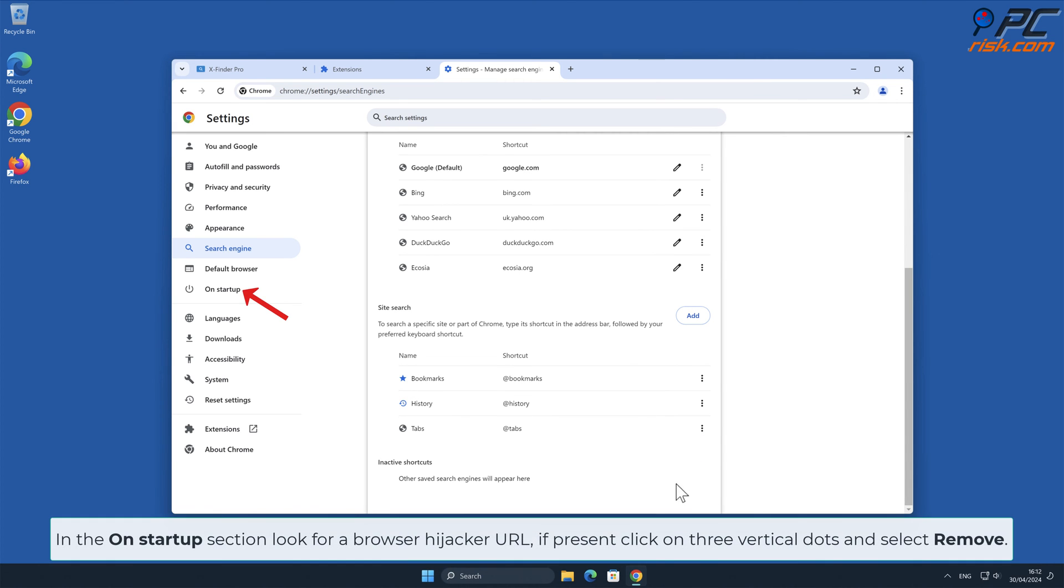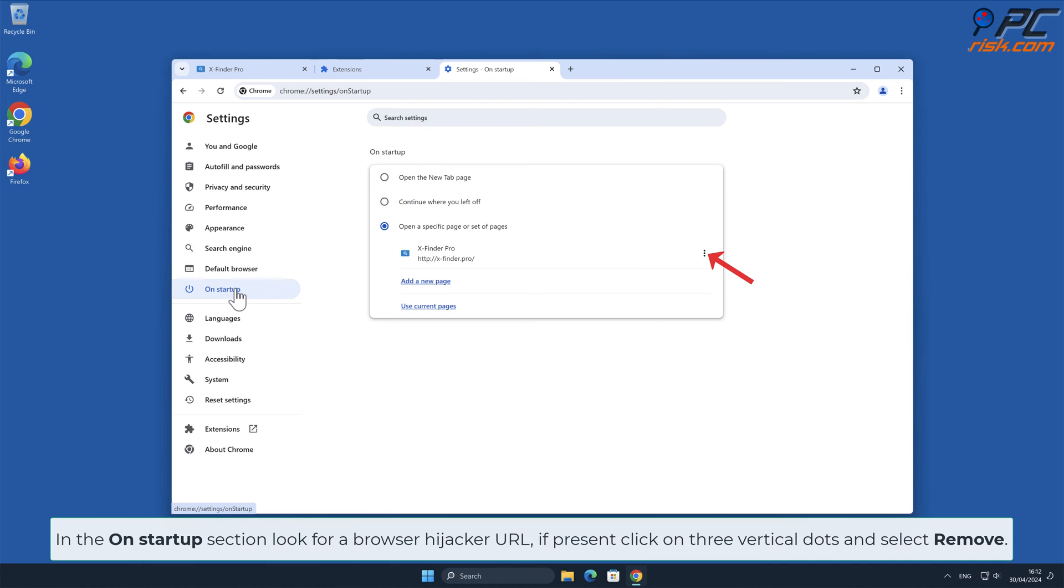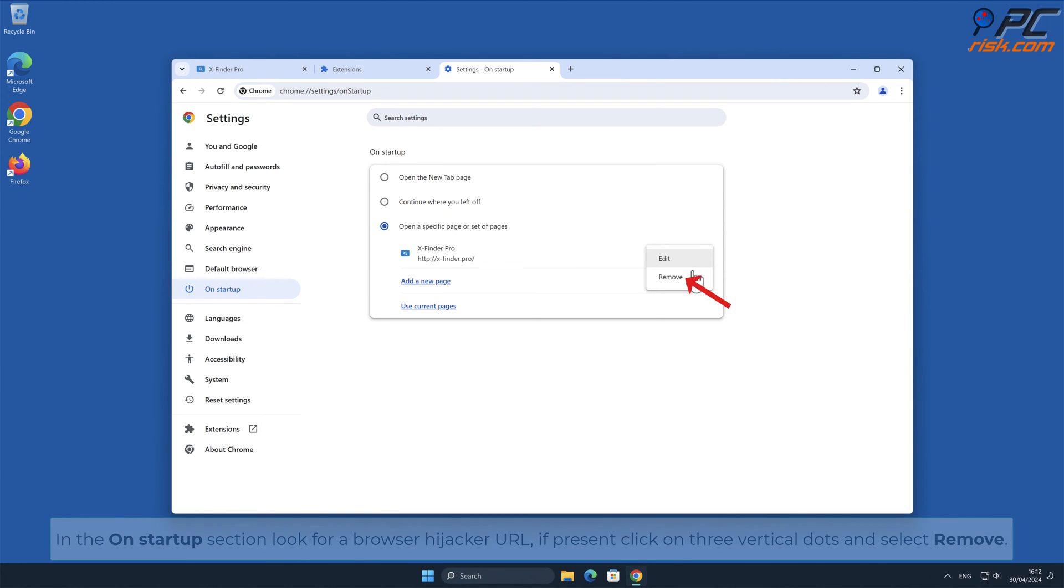In the On Startup section, look for Browser Hijacker URL. If present, click on three vertical dots and select Remove.